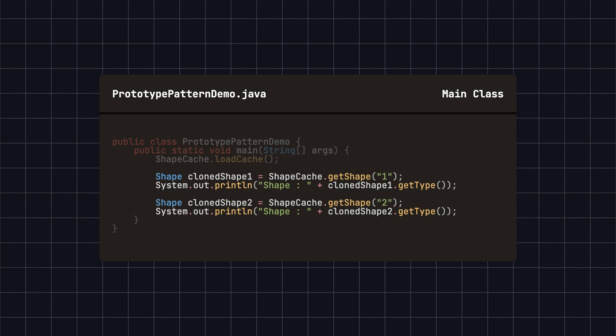The get shape method leverages caching and cloning, making it very fast regardless of how many times it is called.